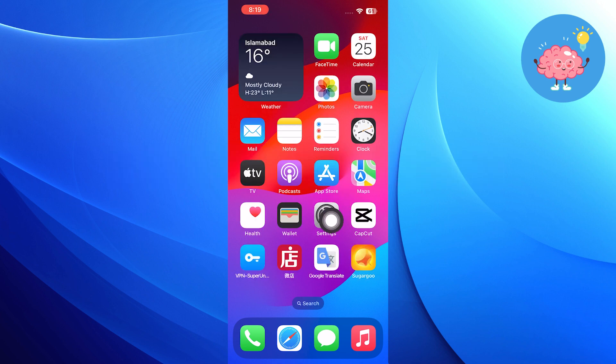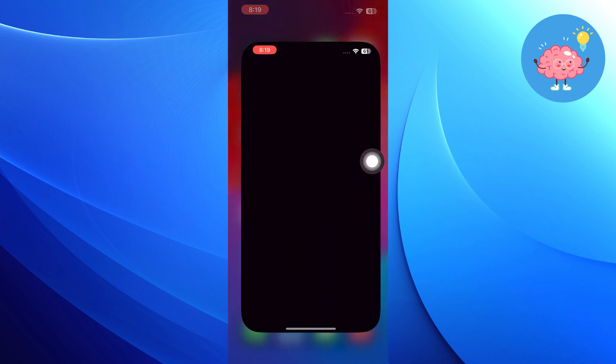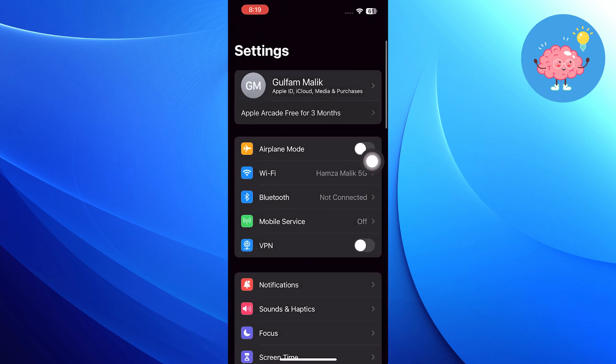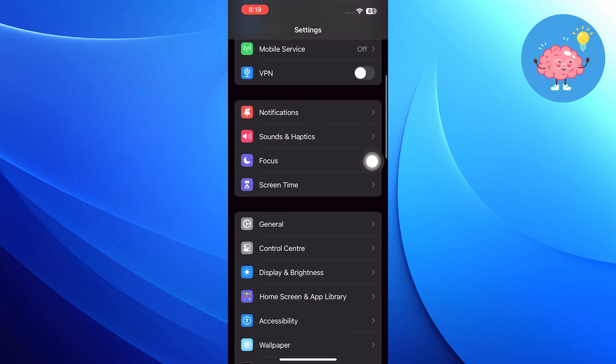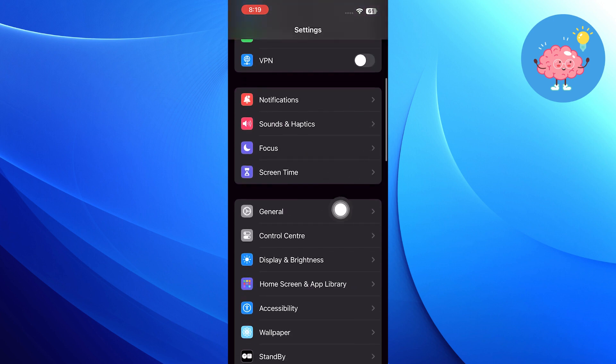First, open up the settings of your phone. Then scroll down and tap on General.